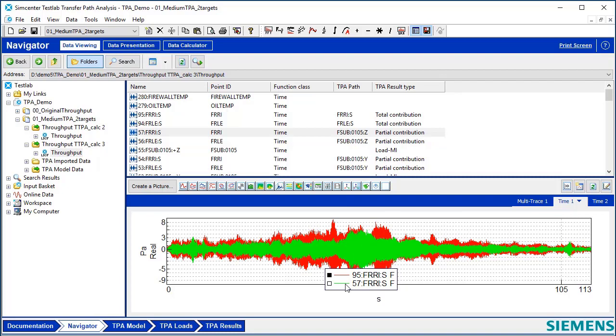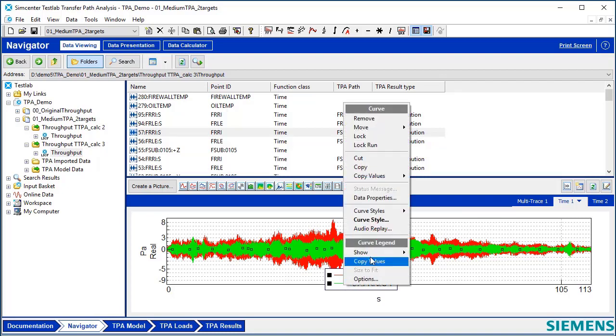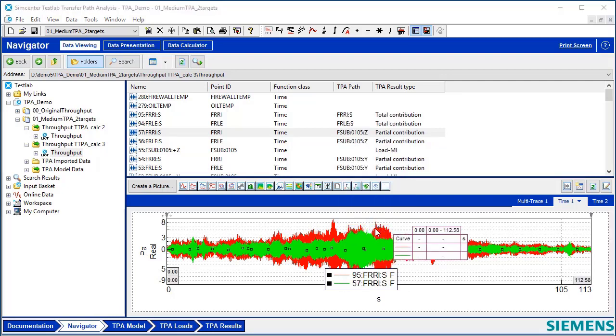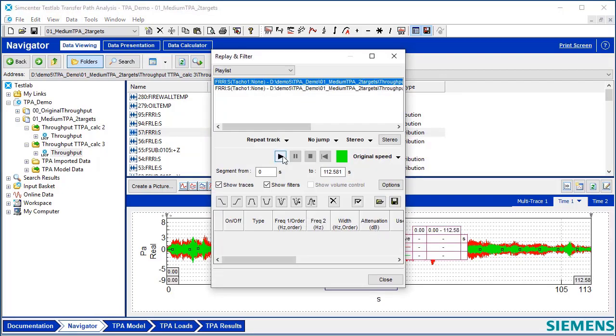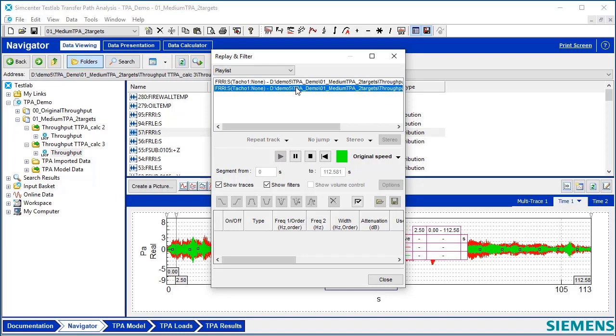I could go here and listen to these two by picking Audio Replay. And I could hear the total if I wanted to, or I could hear the path.